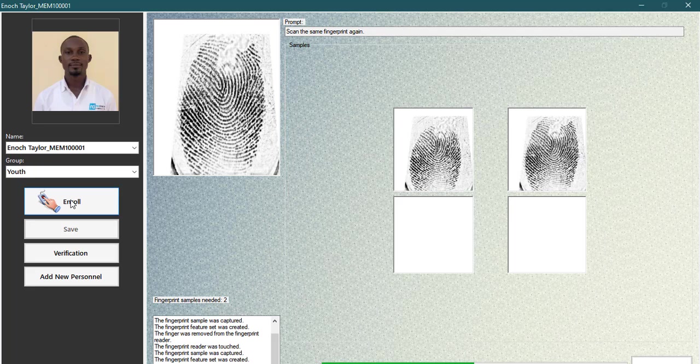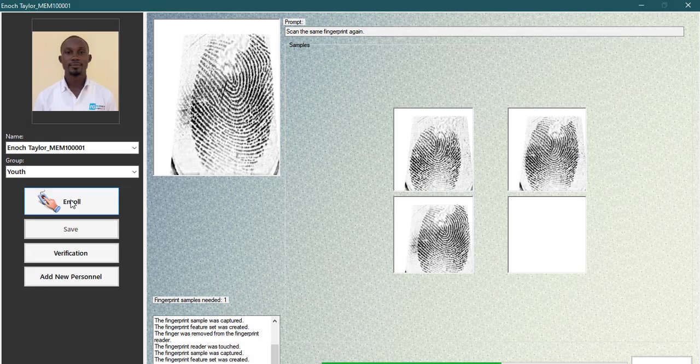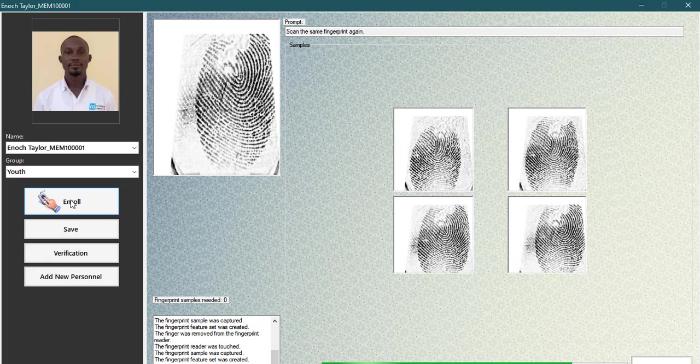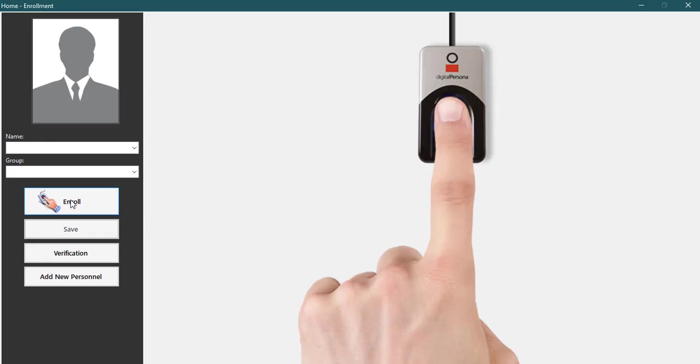But we always advise to enroll the finger you hardly use, like your left or right index finger. You will scan the finger four times for accuracy. After you're done scanning your finger, you will hear a voice prompt saying thank you for enrolling.